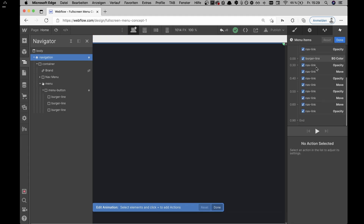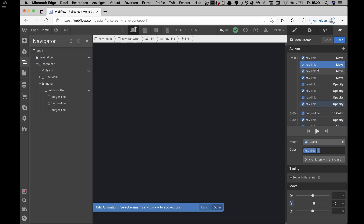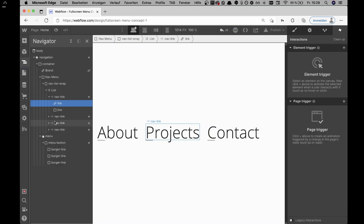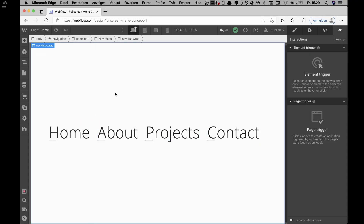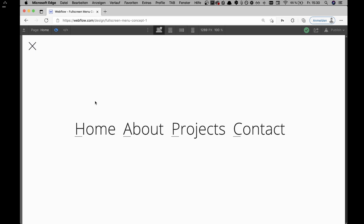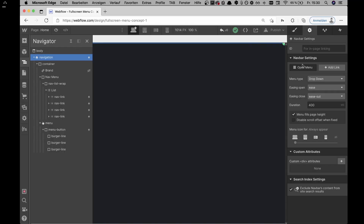Once the menu opens, a lot of things happen. First, the navigation links have initial states set: a transform moving them to the bottom and an opacity of zero percent. So when the interaction plays, they can move up one by one while their opacity goes to 100 — that's why the initial state is set to move down with opacity zero.